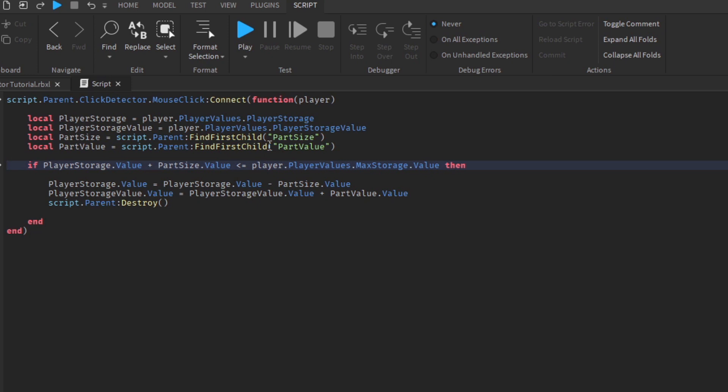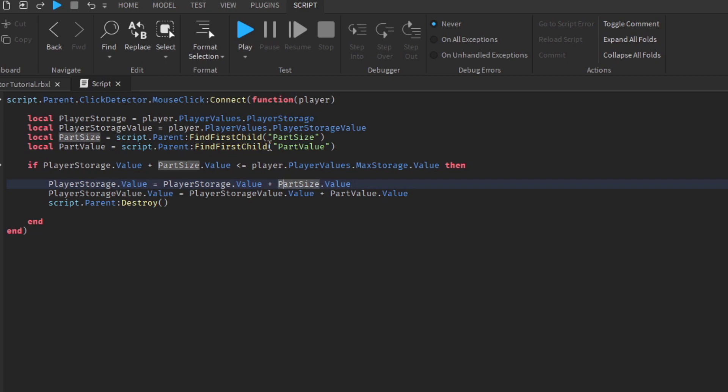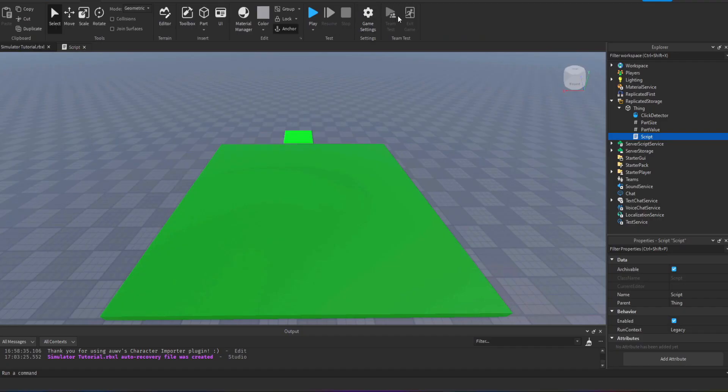Because you want it to add up from zero and then eventually when it reaches 10 we want the player to have to go and sell their items.